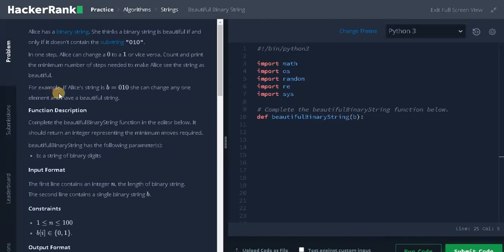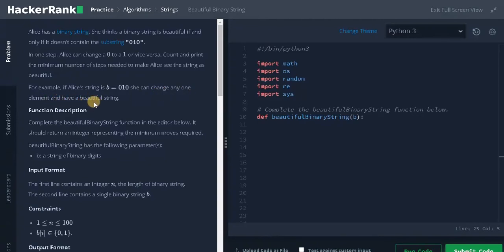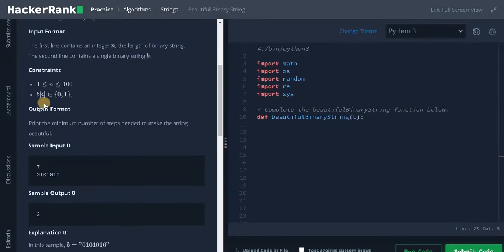For example, if Alice's string is b010, she can change any one element and have a beautiful string. Let's see the constraints — the length of the string can go up to 100 and the binary elements contain 0 and 1.